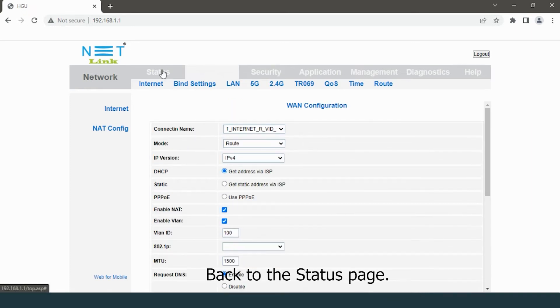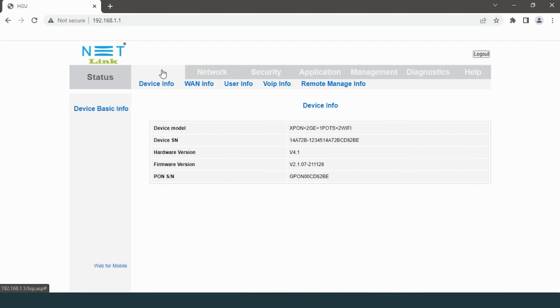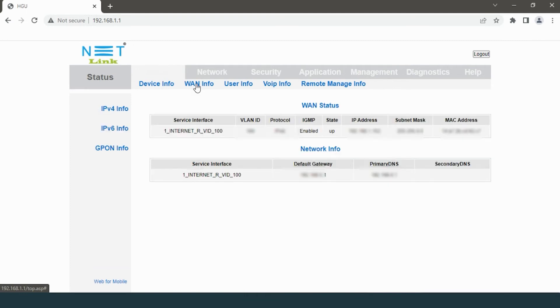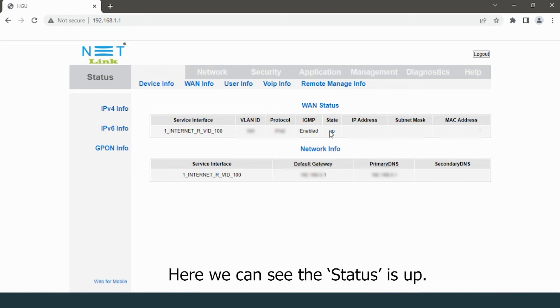Select the WAN Info option. Here we can see the status is up.